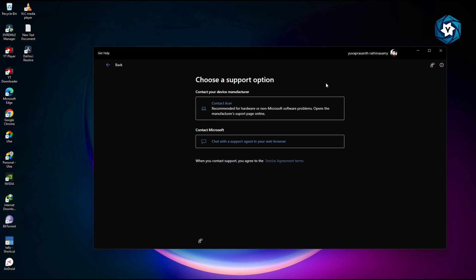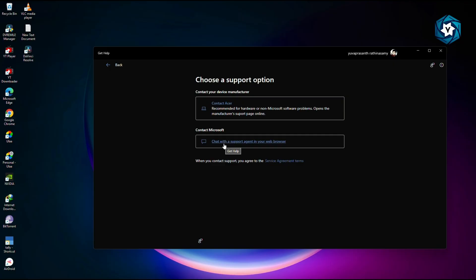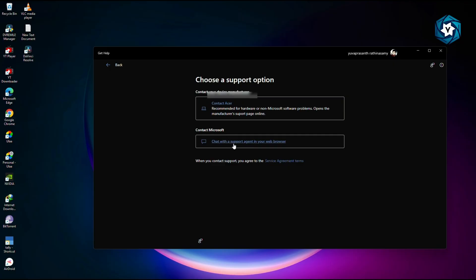It will ask you to select whether you want to contact your PC manufacturer. Mine is Acer, and it's asking me whether to contact Acer for technical support or Windows. I have an issue with Windows, so I go with Microsoft. Click and confirm.